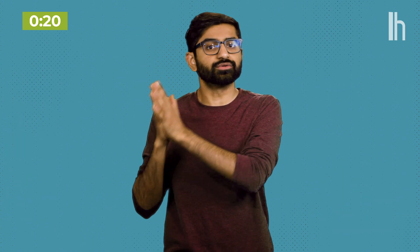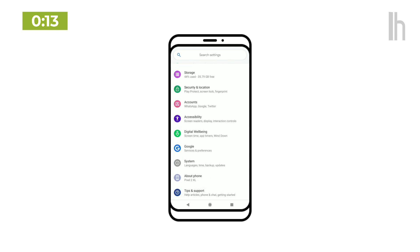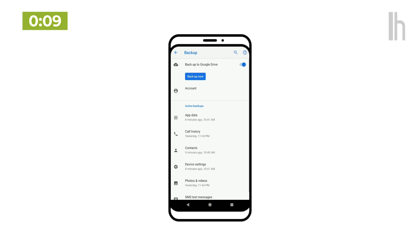Every Android device will be a little different, but the easiest way to back up your Android phone is through your Google account and Google Drive. In your device settings, navigate to the backup section, or just search for it, and simply turn it on. Like iCloud, this backup happens automatically when your device is plugged in and on Wi-Fi.